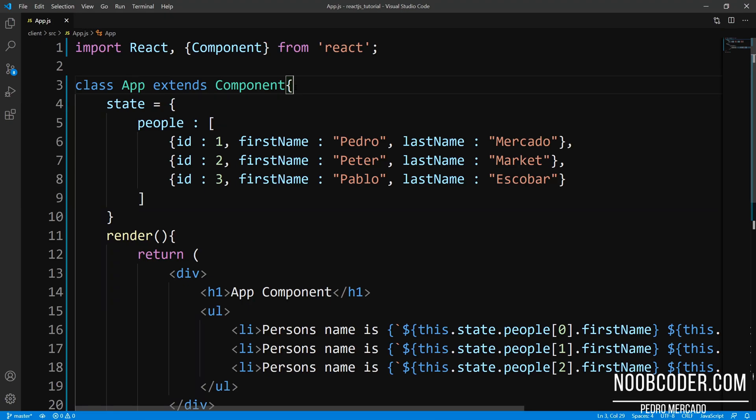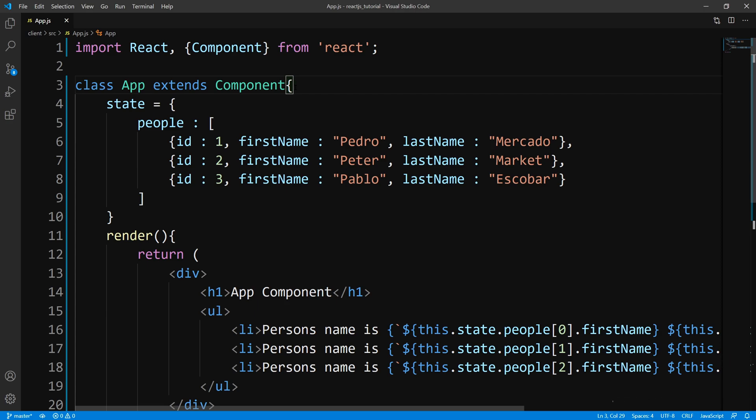Hey, what's up, guys? It's Pedro here from Noobcoder.com. And in this tutorial, we are going to be talking about dynamically rendering out a list within React.